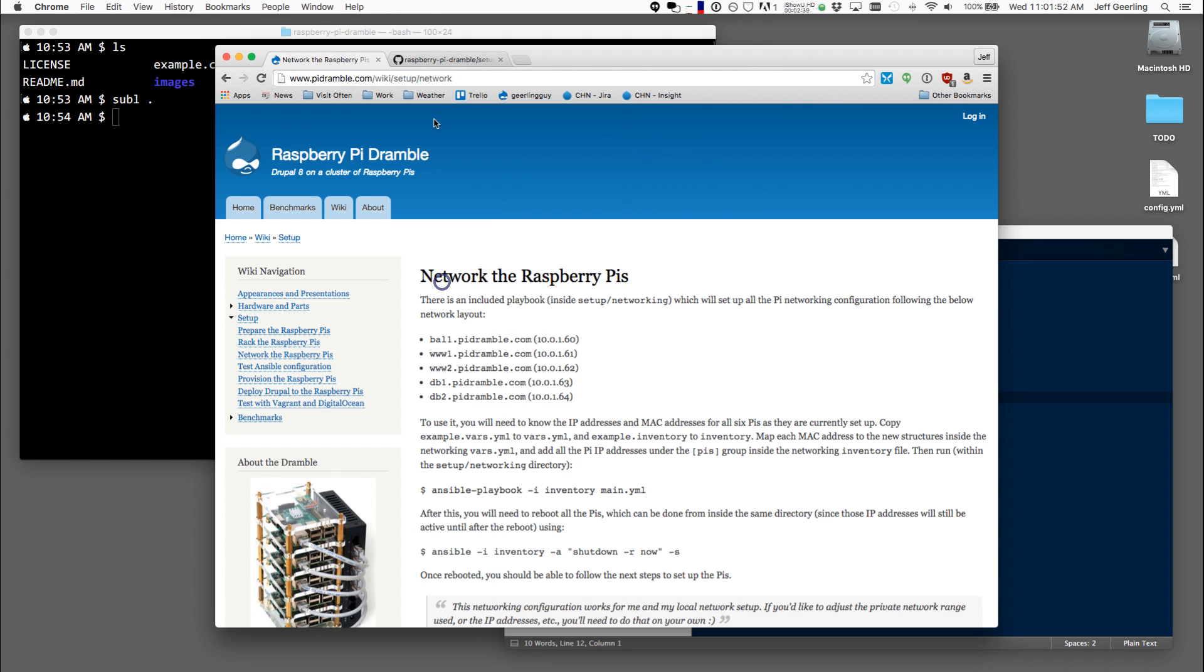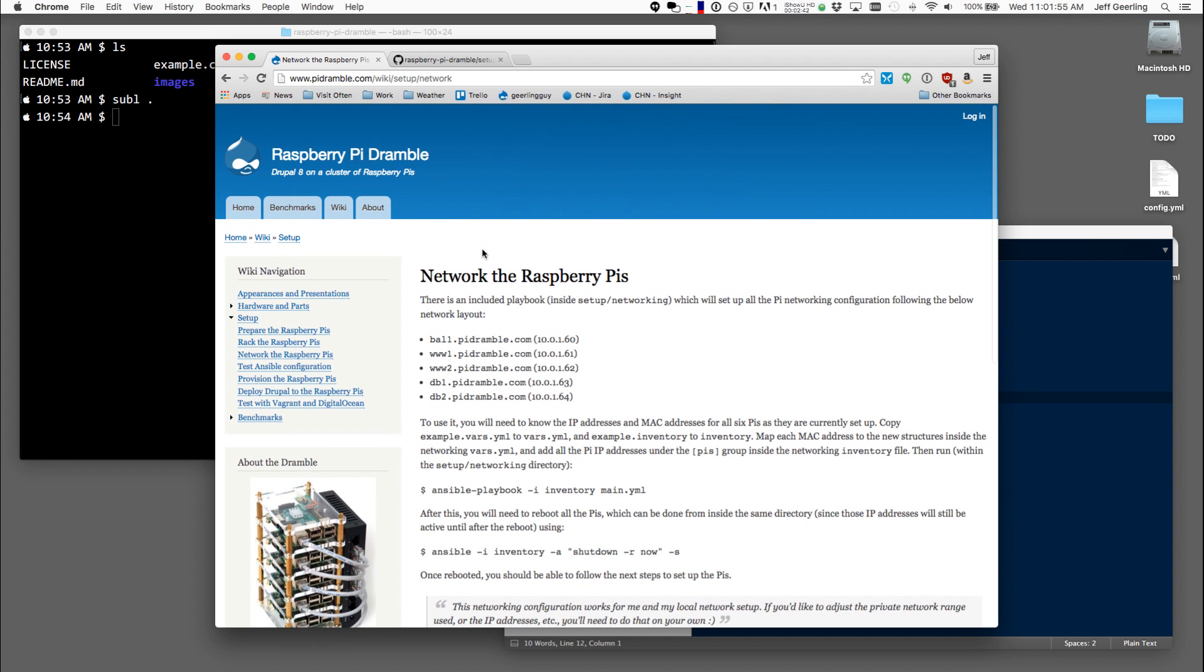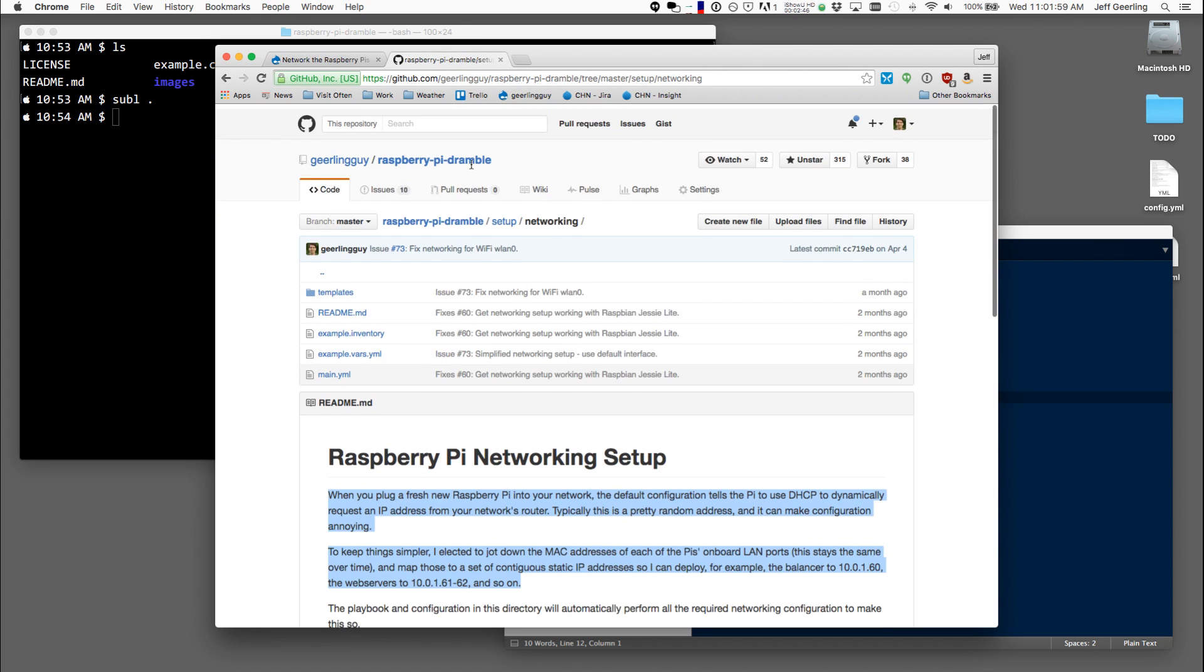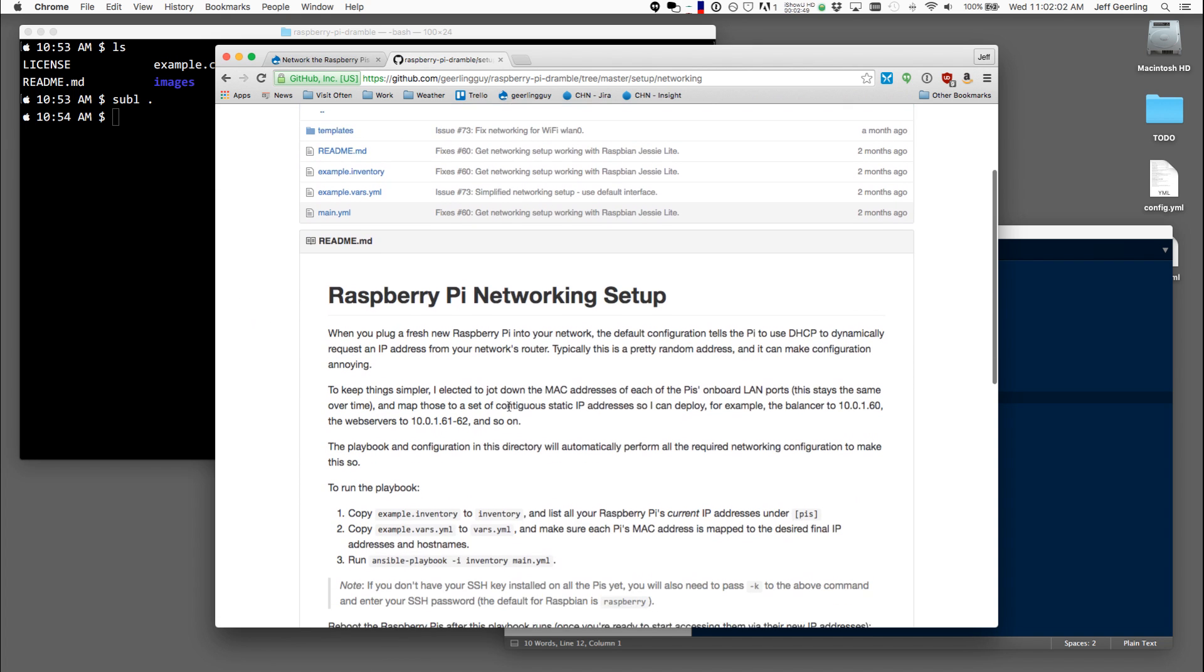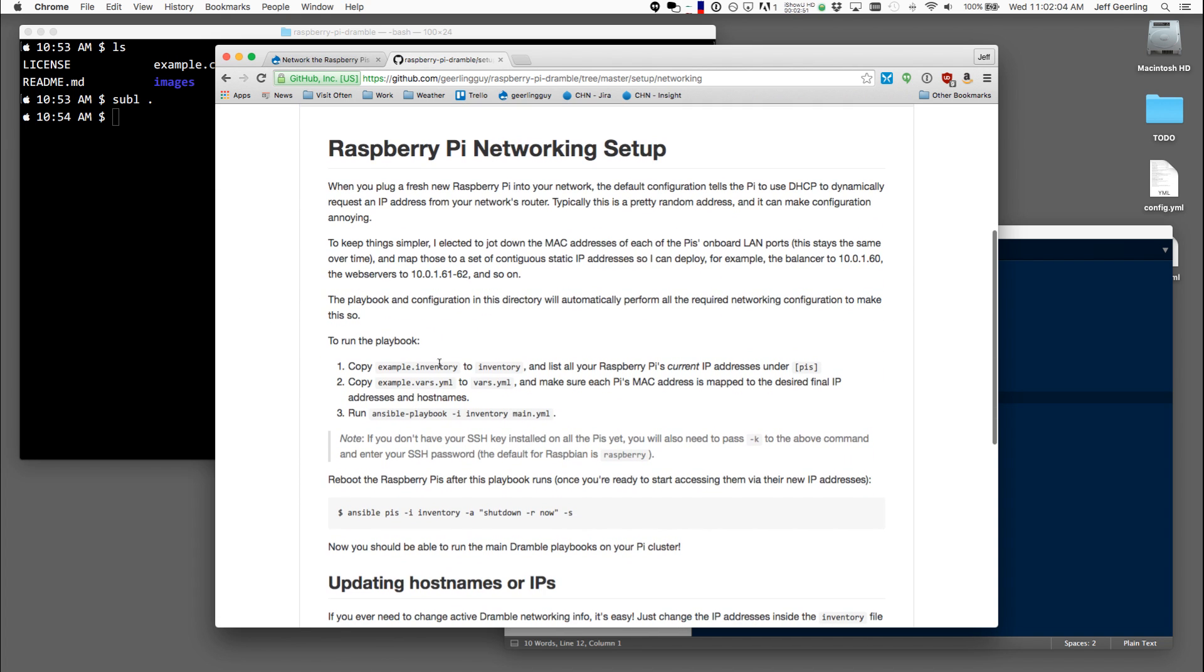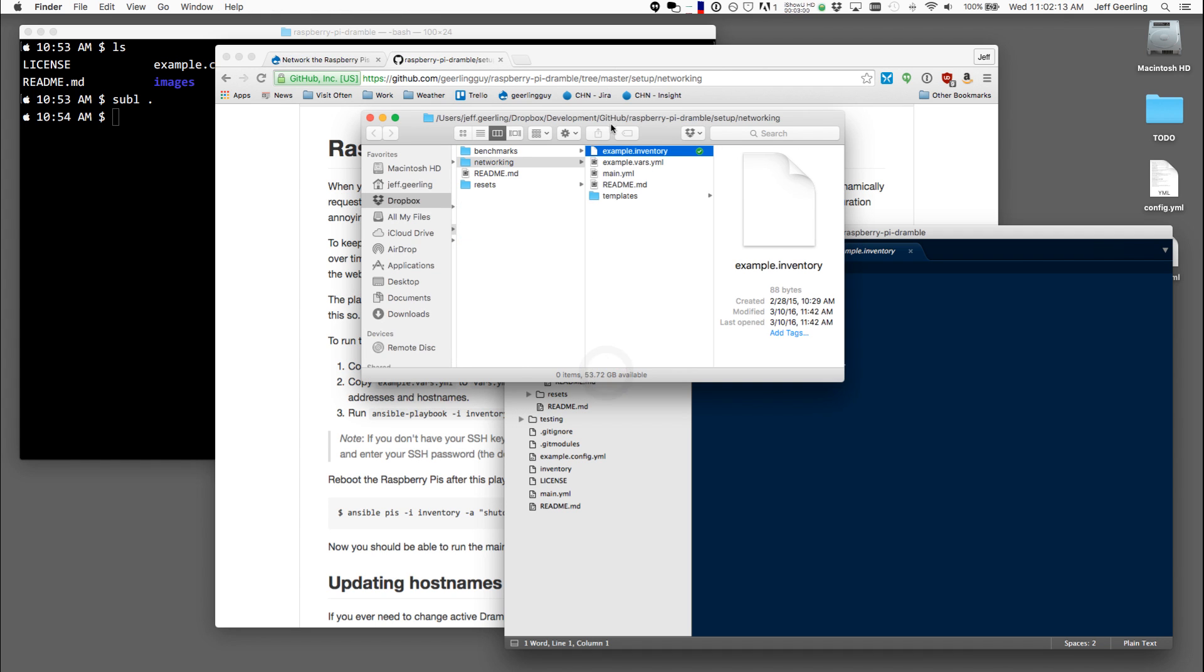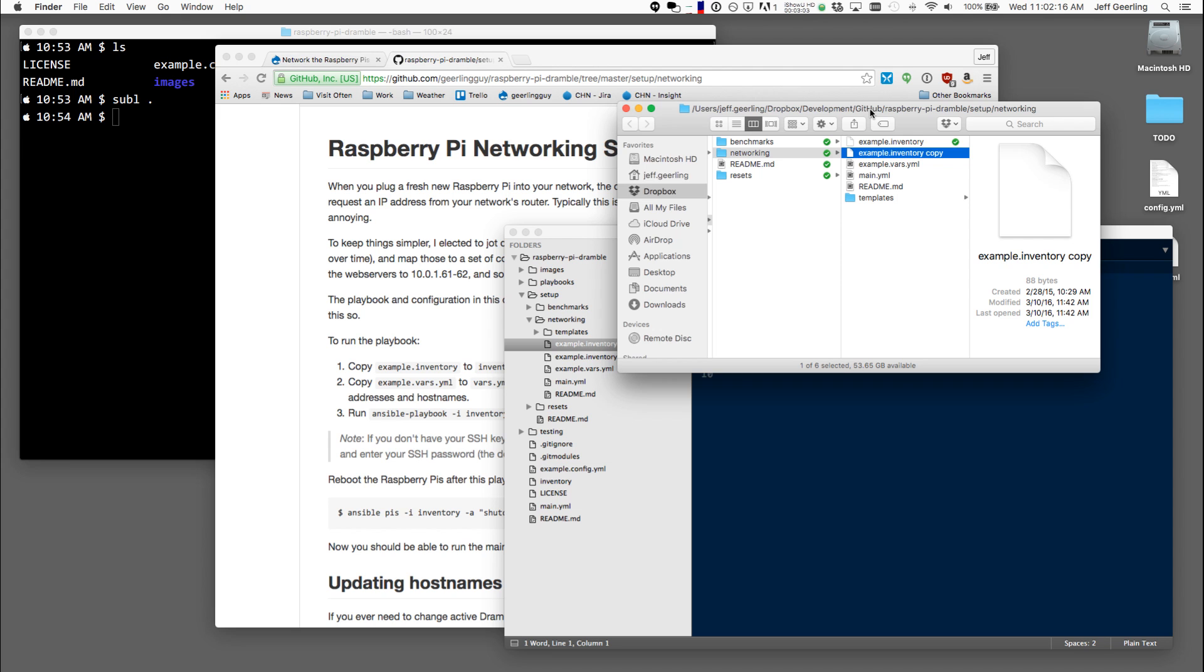So if I look at the readme, this is the page on the Raspberry Pi Dramble's wiki, but there's also a readme included in this networking setup folder. Now you can see that the first instruction is to copy example inventory to inventory. So I'm going to do that right now. I'm going to duplicate this file and call the copy inventory.